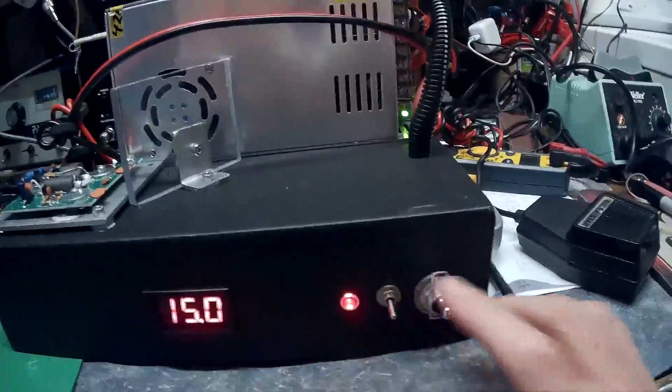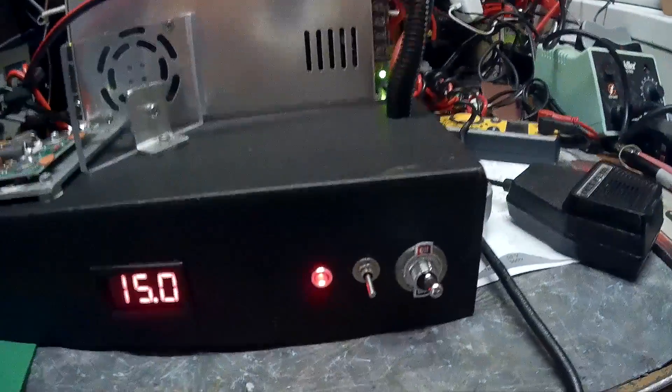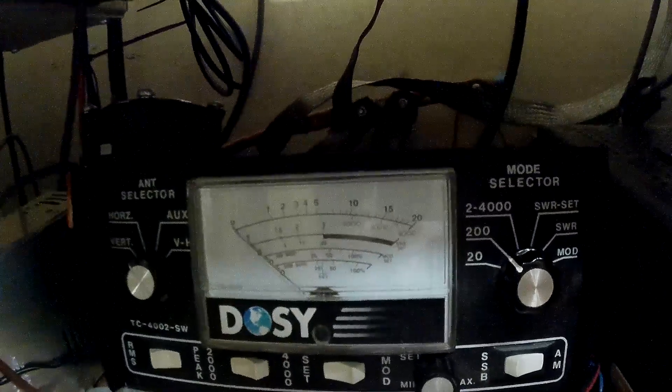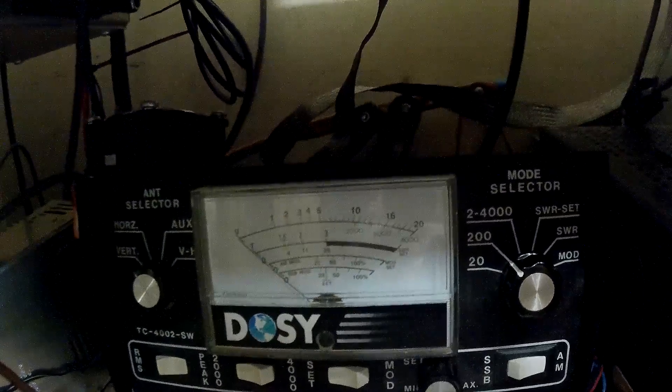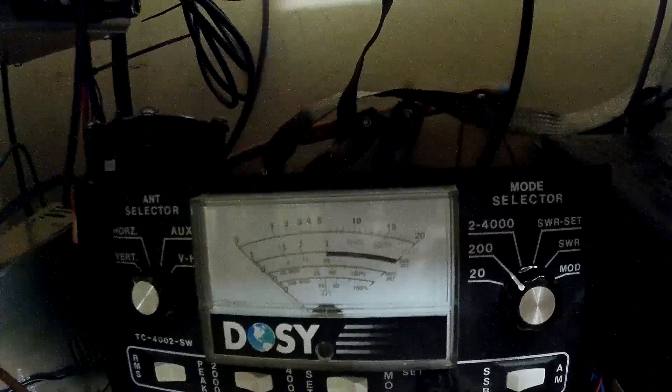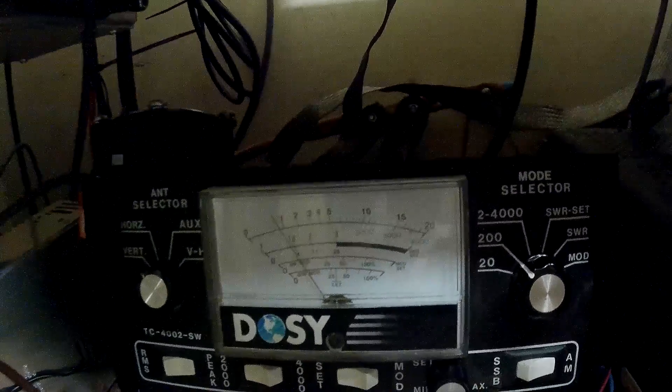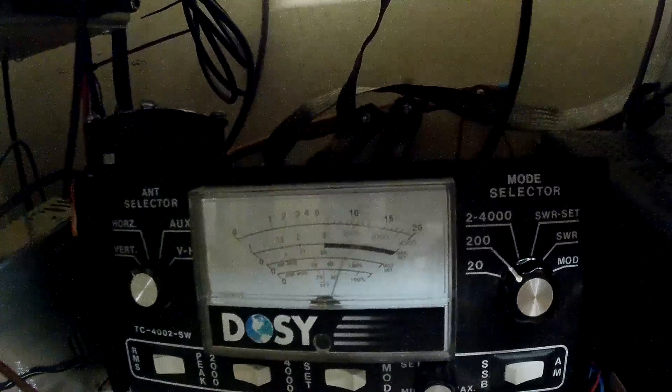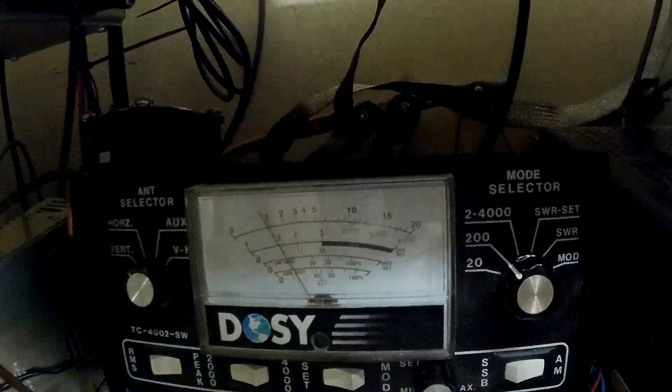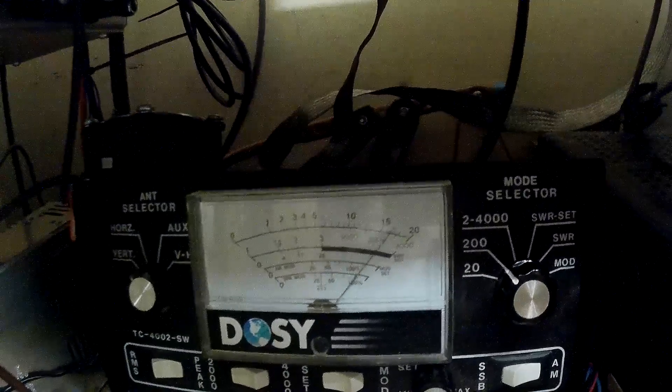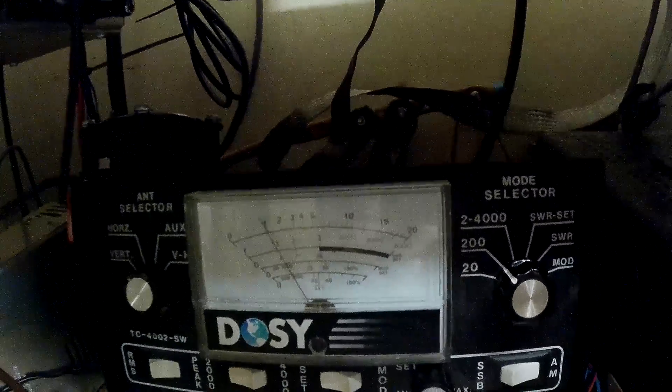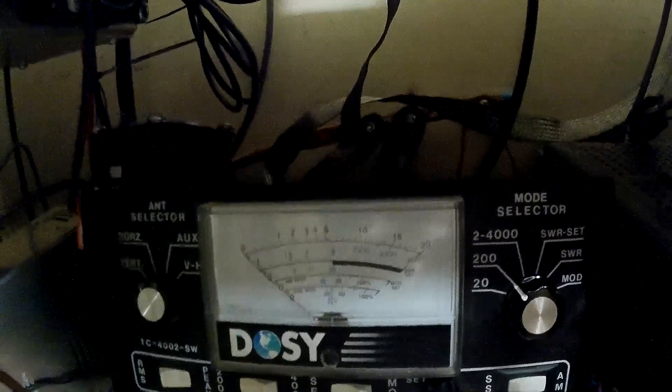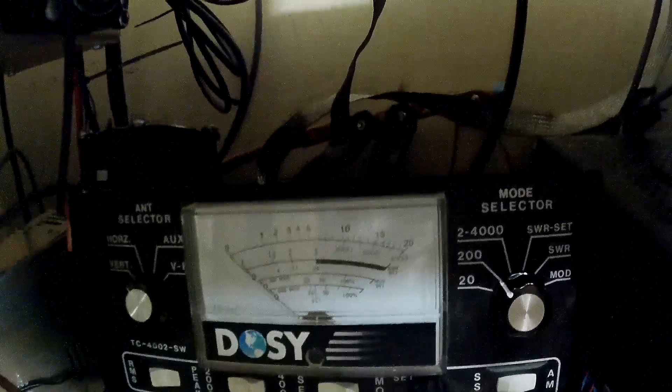Switch that up to 200 scale. Come back. Amp is on. About 10 watt dead key, give or take a watt here or there. A little bit over 150 watts.